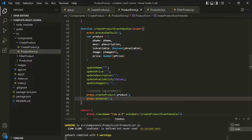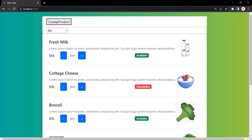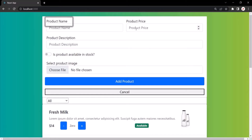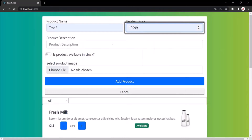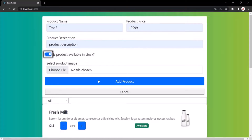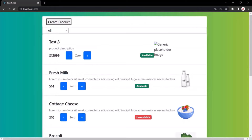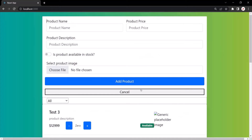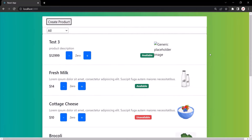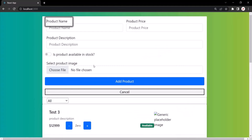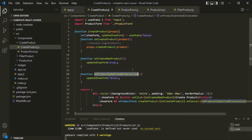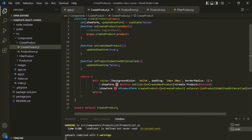Let's save the changes and go to the web page. After refreshing, let's click create product — we now have two buttons: add product and cancel. When I click cancel, the form is hidden. When I click create product again and fill in a new product name like 'test three' and click add product, the product is created and the form is also hidden. In this lecture, we learned another approach of rendering content conditionally by using the && operator.